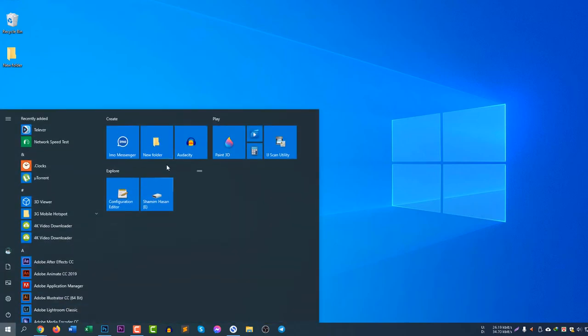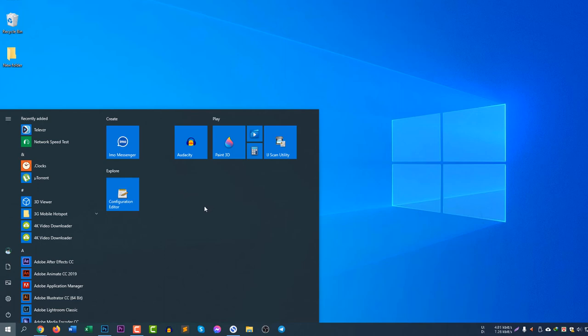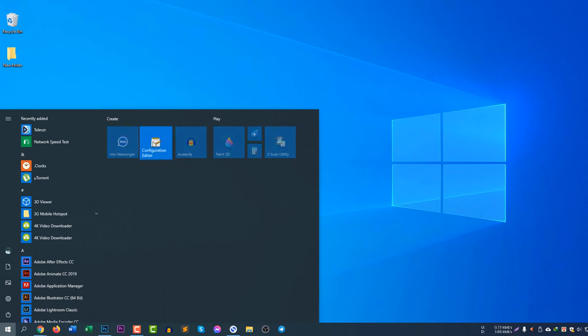I just explained how to add this. Right click here, unpin from start. There you go, you can see it's now disappeared. Right click here, unpin from start, so you can see it's now disappeared.